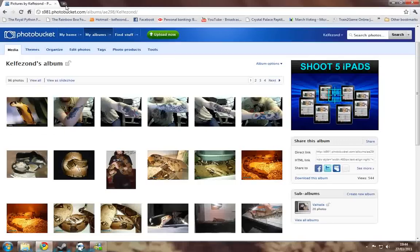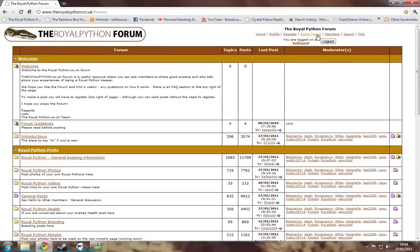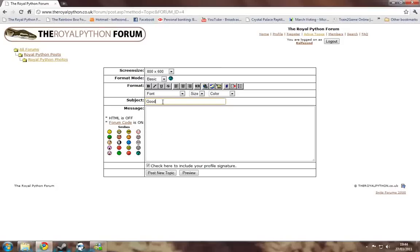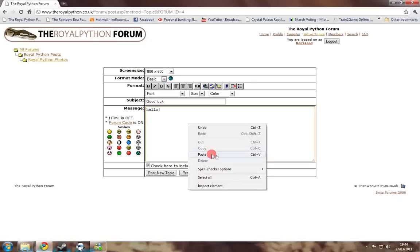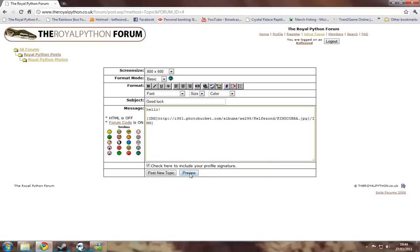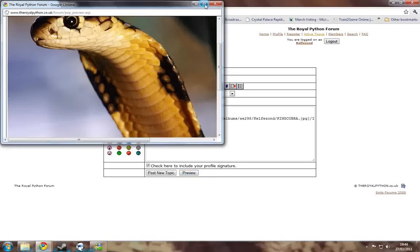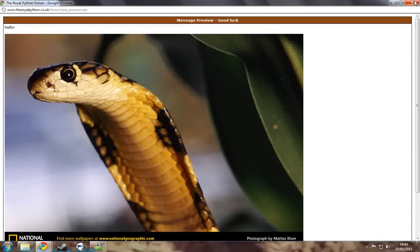Now you'll want to go onto your website. I'm going to go onto royalpython.co.uk. And you'll go into wherever you want to post it. And now all we need to do is paste it and the code will come straight in there. Now if I click preview, you can see that the picture has gone straight into the thread and it's ready to go.